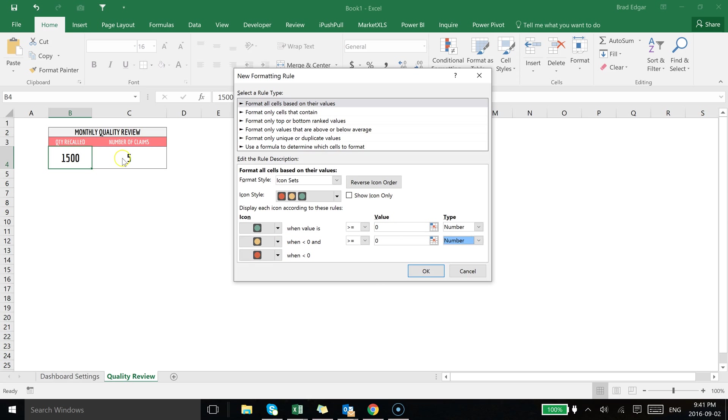Now because as things get higher we're going to have the icon sets turn red, and if they're lower then we're going to have them green. Obviously if your number of claims are lower then you're going to want to show that we're doing well, and if they're much higher then they're going to be in red or yellow as they get progressively worse.